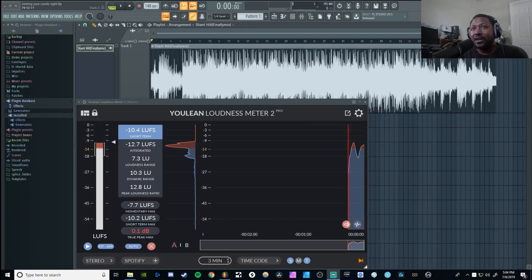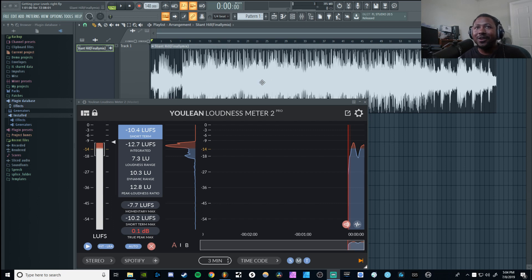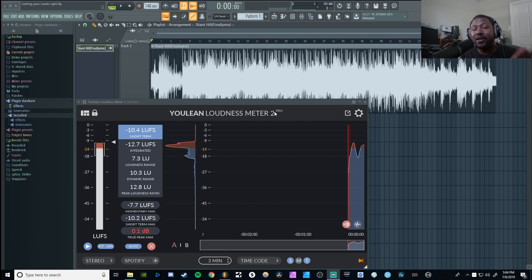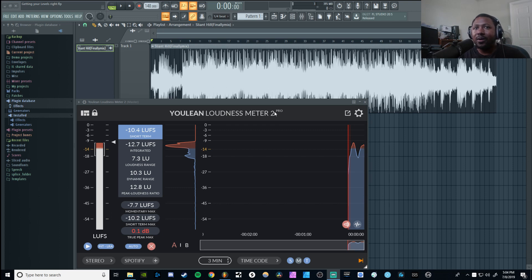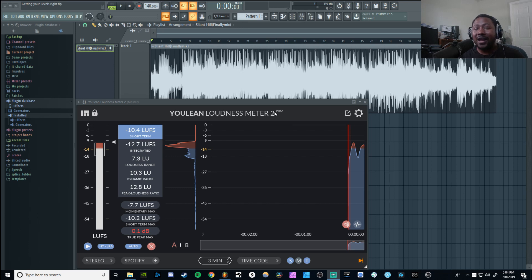Here we are inside FL Studio. I have a beat going on right here — same intro beat, nothing new. But this is the plugin right here. It's called Youlean Loudness Meter 2. I got the pro version, but there is a free version, so don't worry if you don't want to spend the 40 bucks. I'll make sure I put all the links in the description below. This is a really dope metering plugin. A lot of you guys asked me to check it out, so I downloaded the free version on Saturday, tried it out, liked it, and bought it the next day.